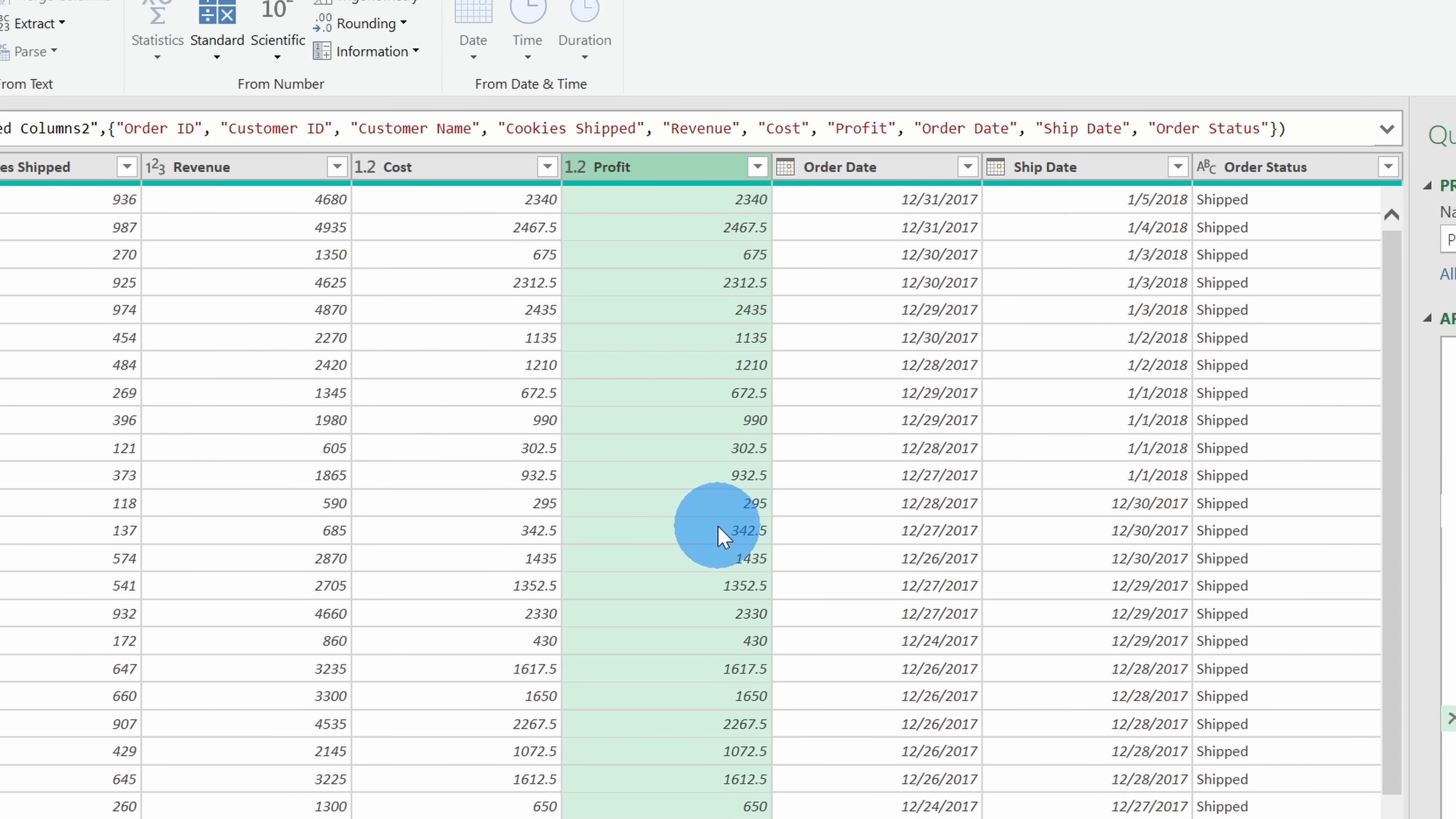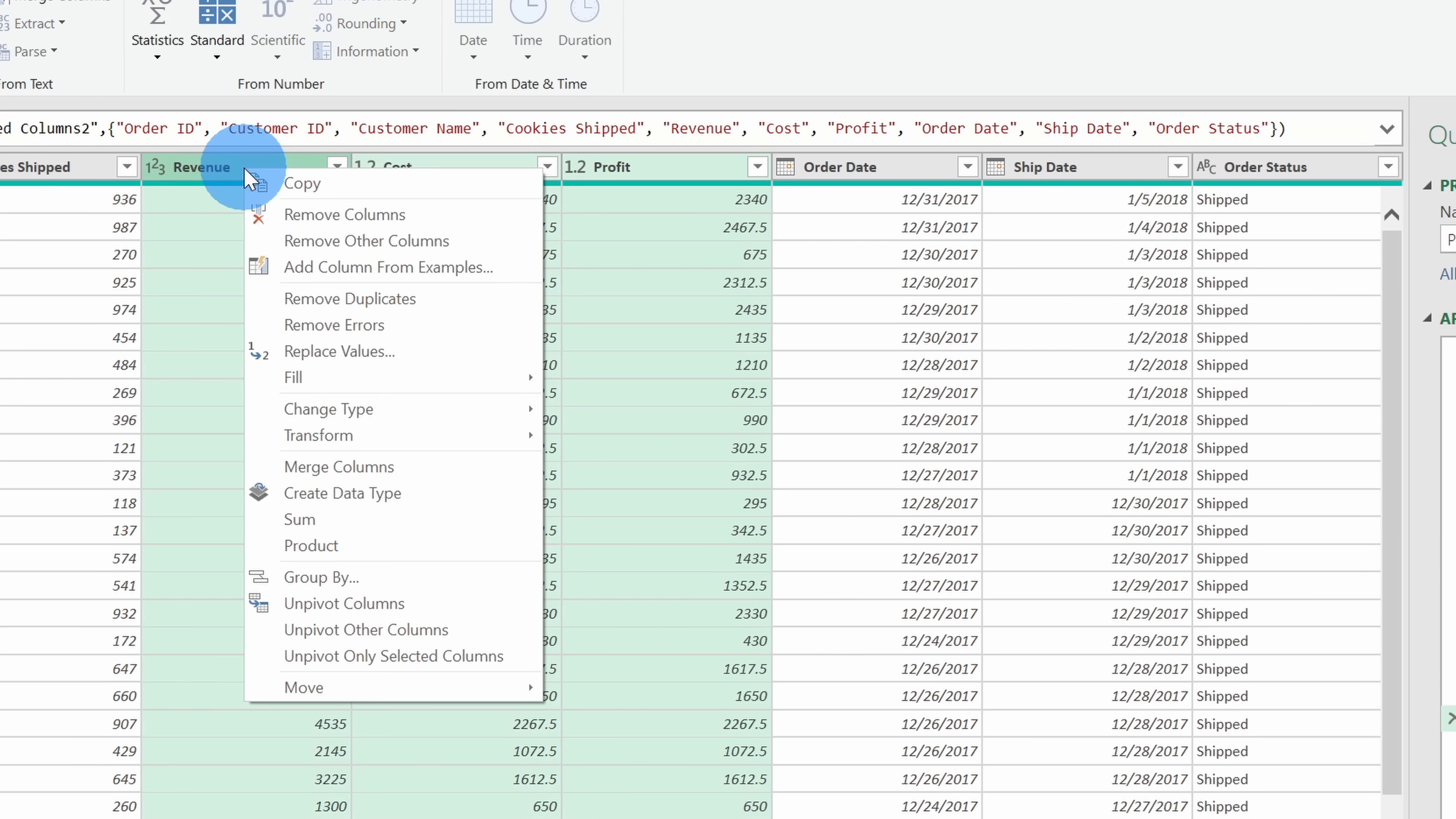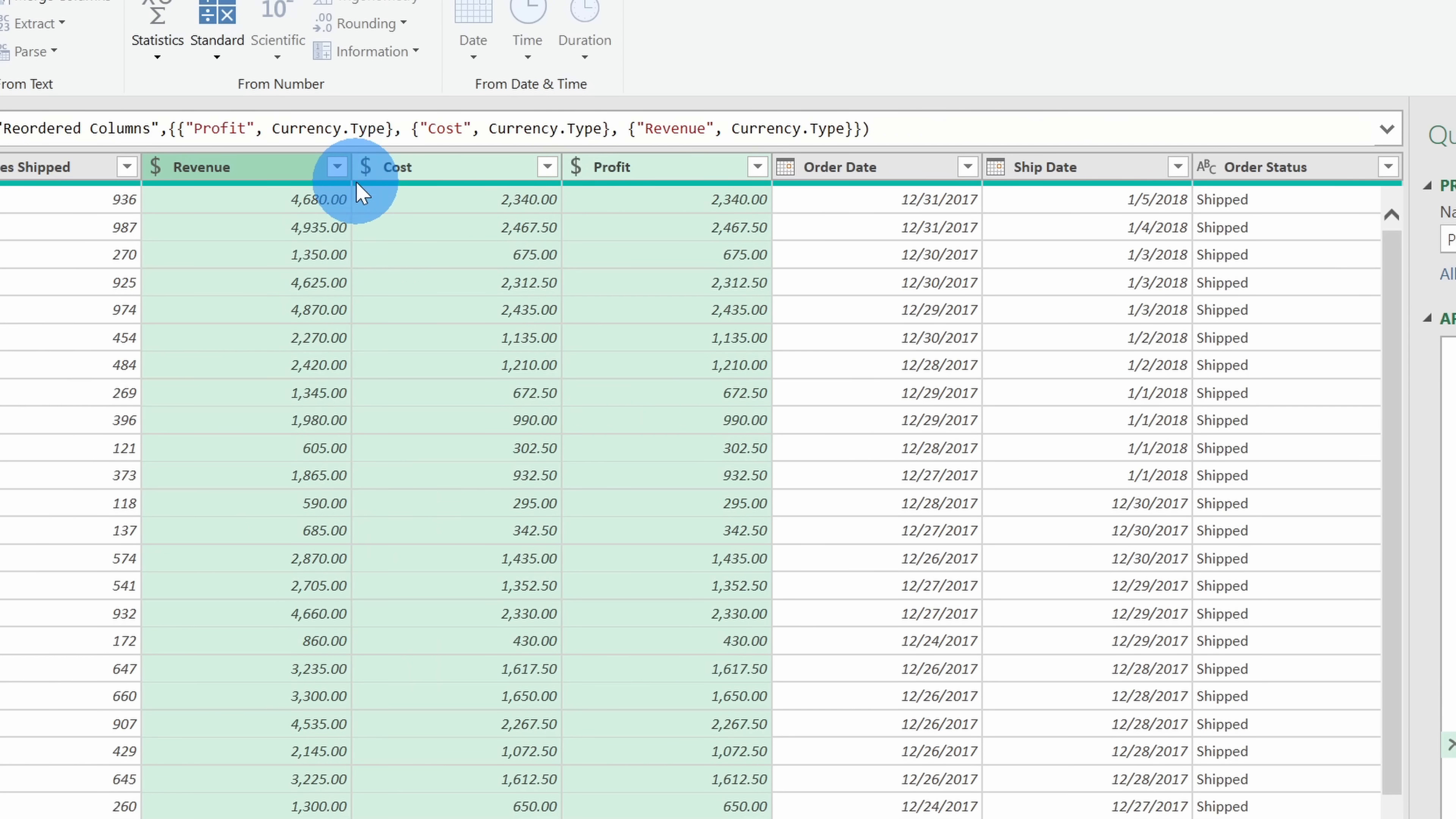My revenue, cost, and profit columns, well, these are all currency, and I want to apply that data type. I'm going to click on Control and select the Cost column and the Revenue column, and then right-click. Within this menu, let's go down and click on Change Type, and I'll change it to Currency. You now see this icon here indicates what the data type is.